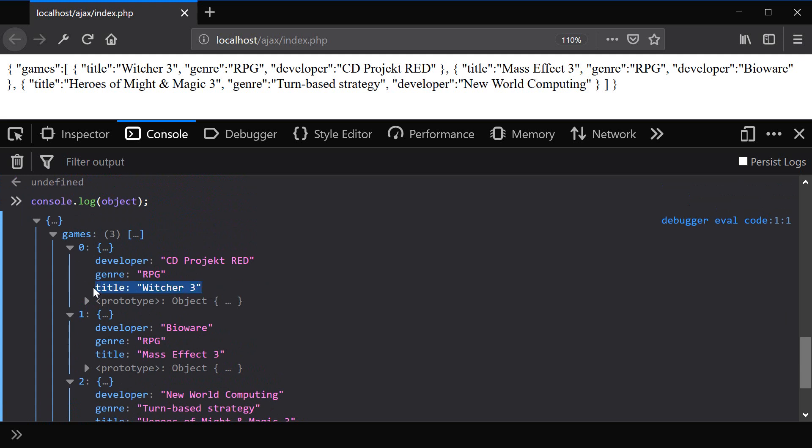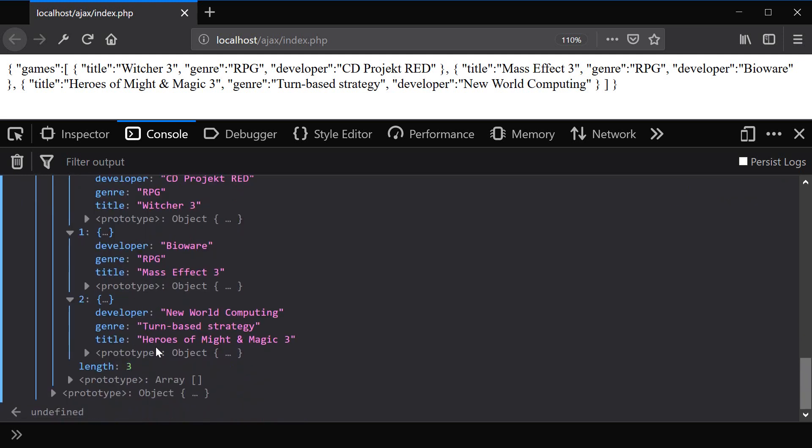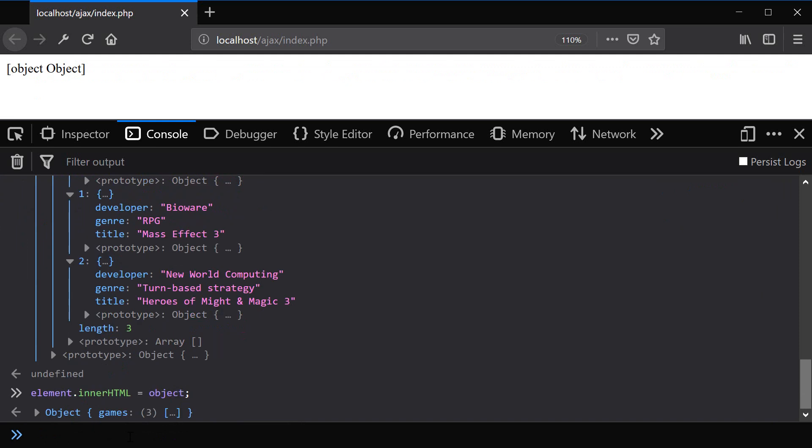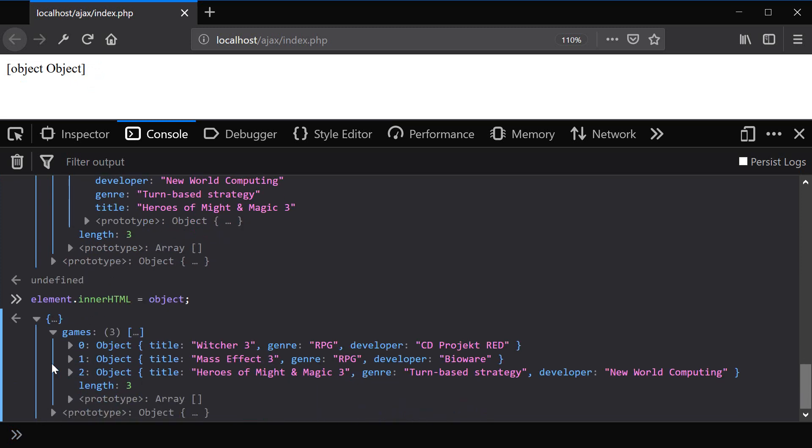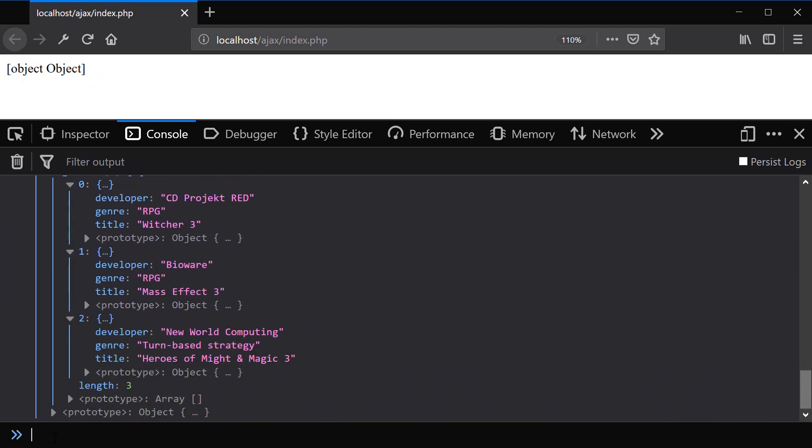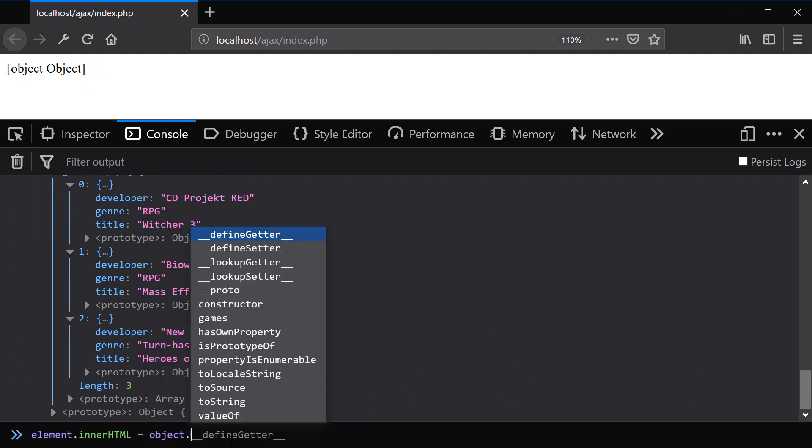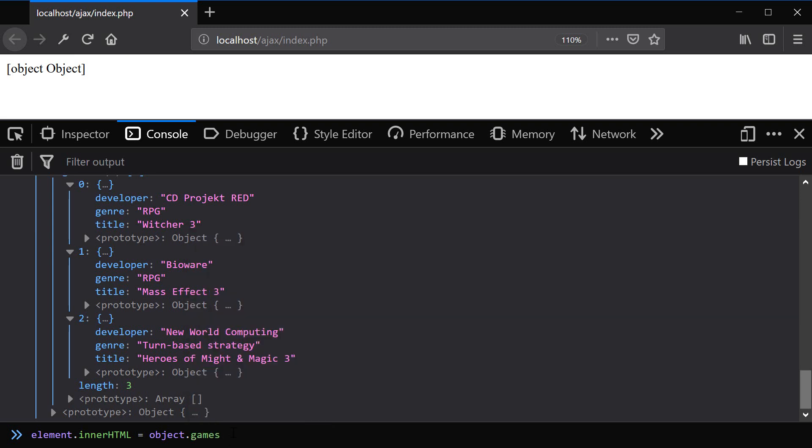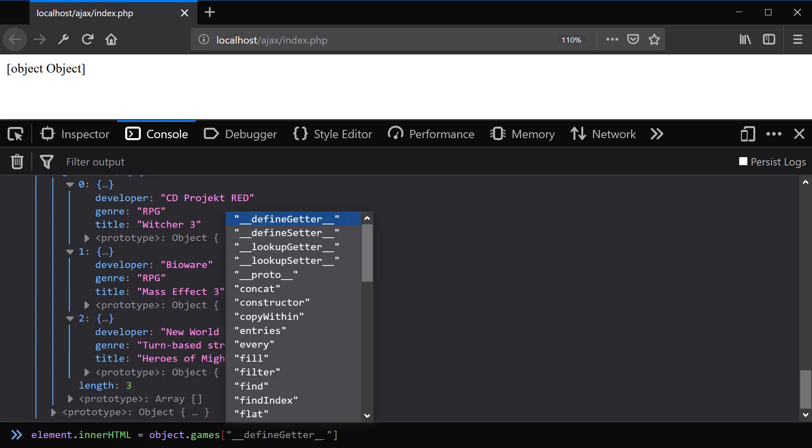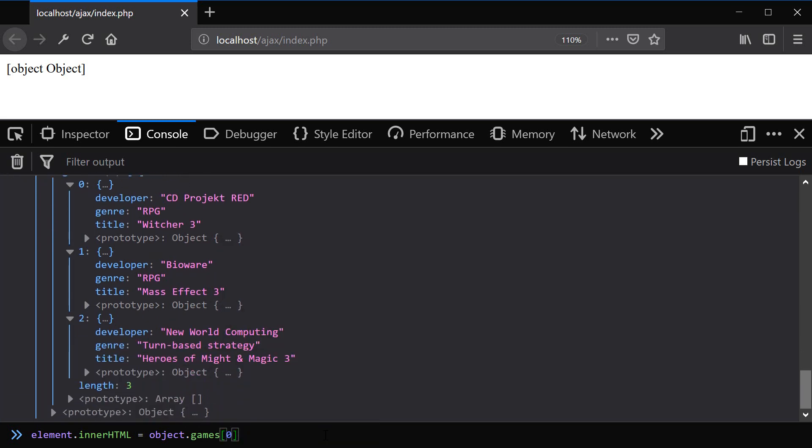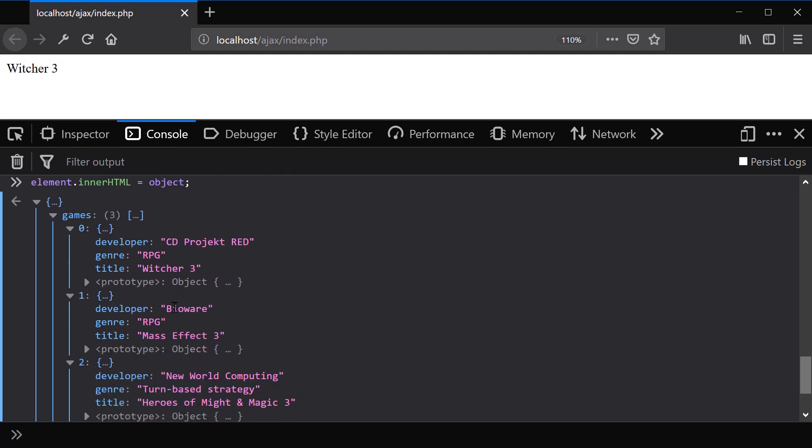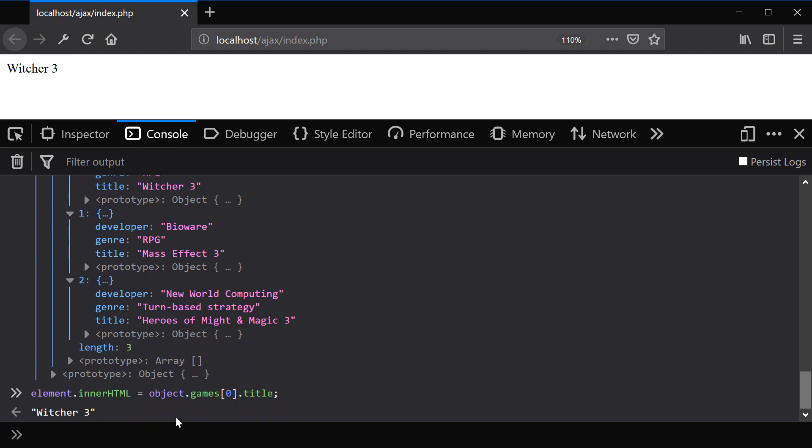But first, let's try to print this object inside of our divs innerHTML. So we can say element innerHTML equals object. So you can see that this doesn't work. It just says object here. Because you can't just print out the object directly. So we actually need to access one of the object's individual values. And the way we do this is we can say object.games, which is our array. And then we would specify one of the keys, which is 0, 1, or 2. So you can say 0, which will be our first object. And then .title. And then we'll set it to Witcher 3. Because we have a title Witcher 3 under our first object. And there you go. It's set it to Witcher 3. And that's how you can access all the individual values inside of our object.